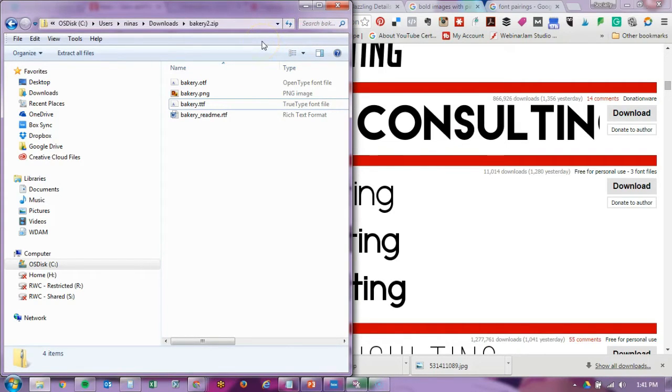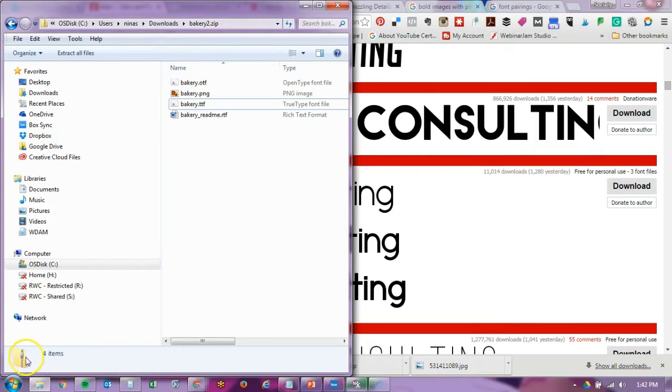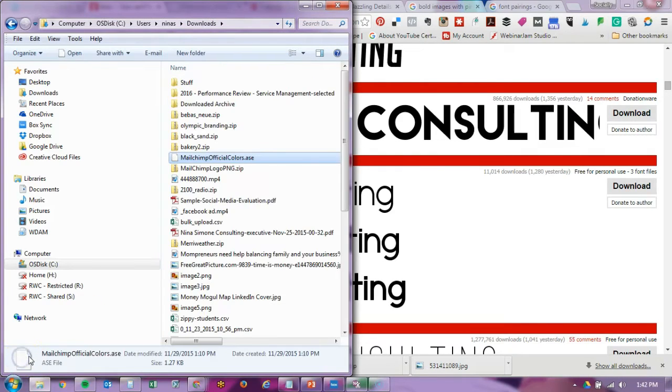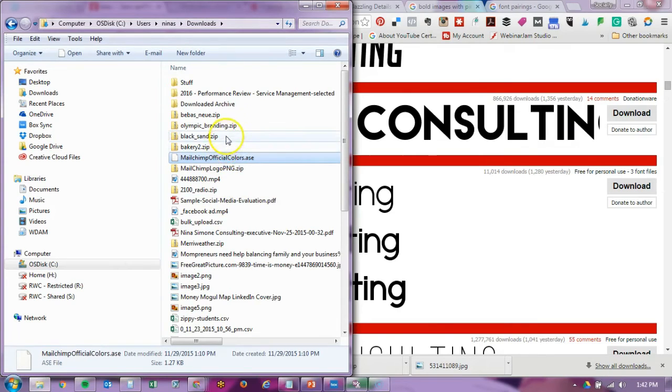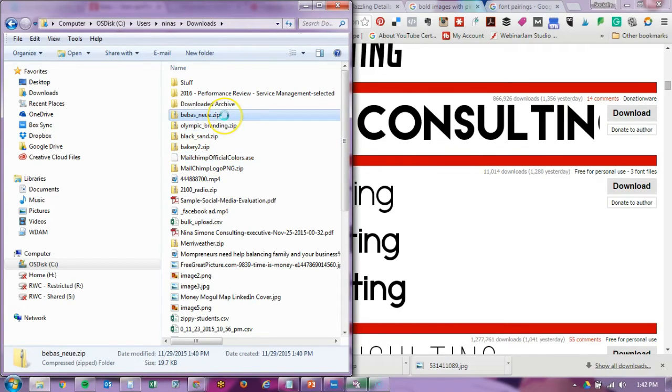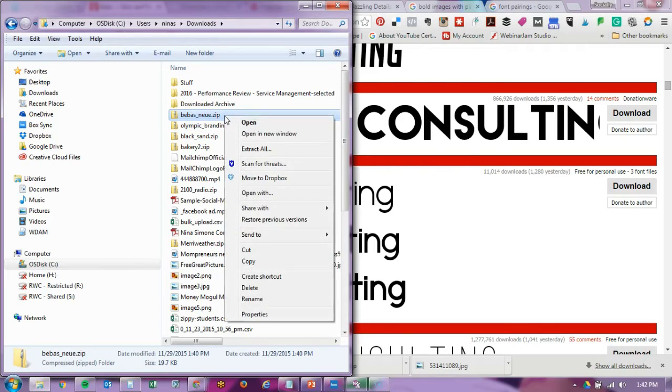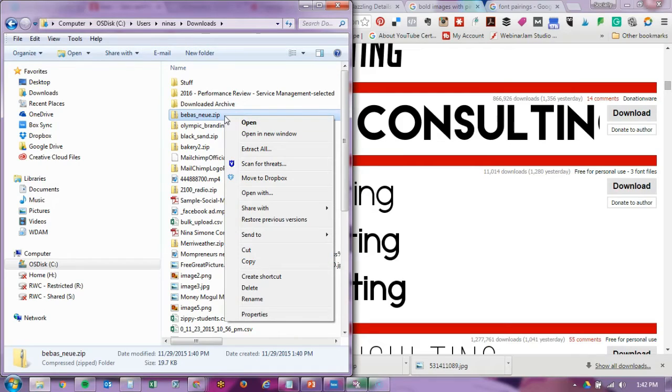Now, if you are uploading this into a system such as Canva, you do have to extract the zip file. So let's do that now. Here are my zip files that were downloaded for my fonts. I am on a PC. If you're on a Mac, you should be able to double-click it. If you're on a PC, you should be able to double-click it to actually see what's in the folder, but to extract you can right-click and you'll see 'Extract All.'